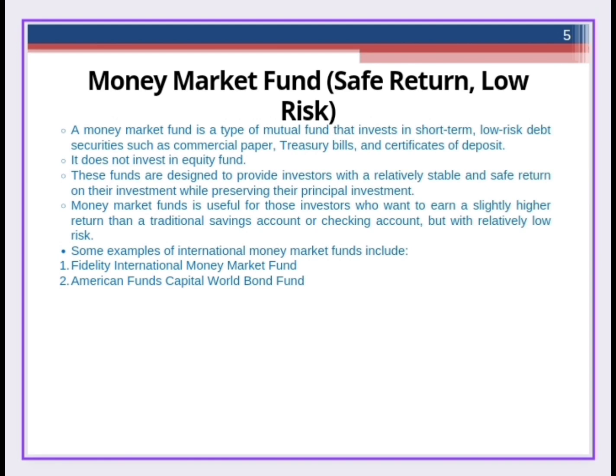What is money market fund? Money market fund is a fund that invests in commercial paper, treasury bill, and certificate of deposit, which are considered low-risk debt securities. Commercial paper is normally issued by companies at a discount to raise finance. Treasury bill is issued by the government for fundraising purposes, and certificate of deposit is issued by the bank at a specified interest rate.